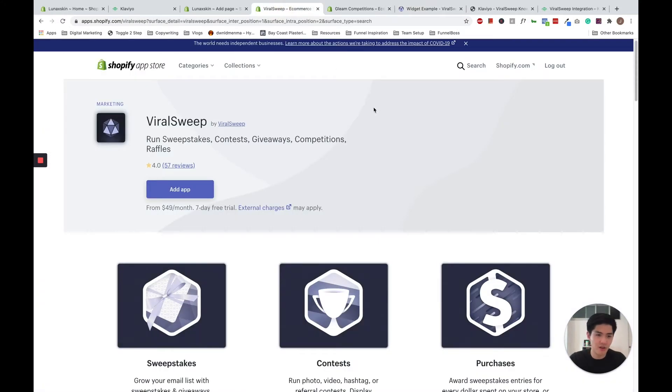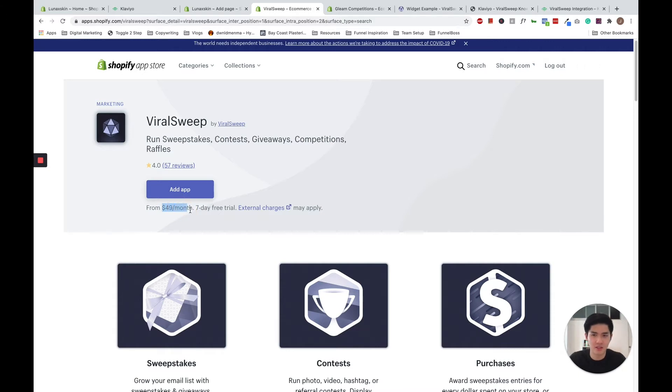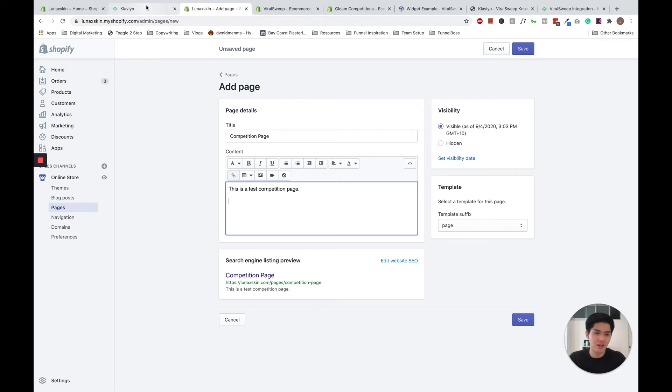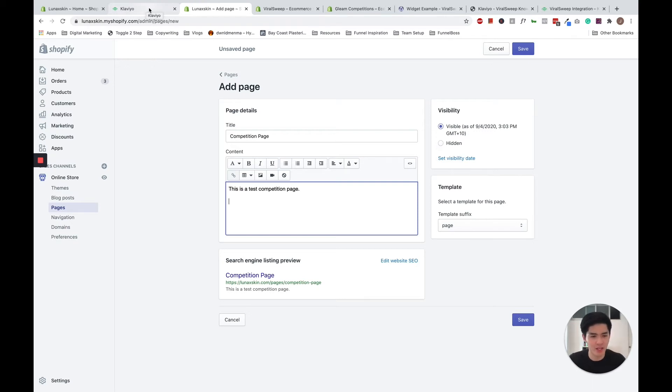They are very strong apps, but one thing to note though is that they are not free, they cost from $49 a month. So don't worry, later on in this video, we'll also go through a free method on how you can do it within Klaviyo itself.